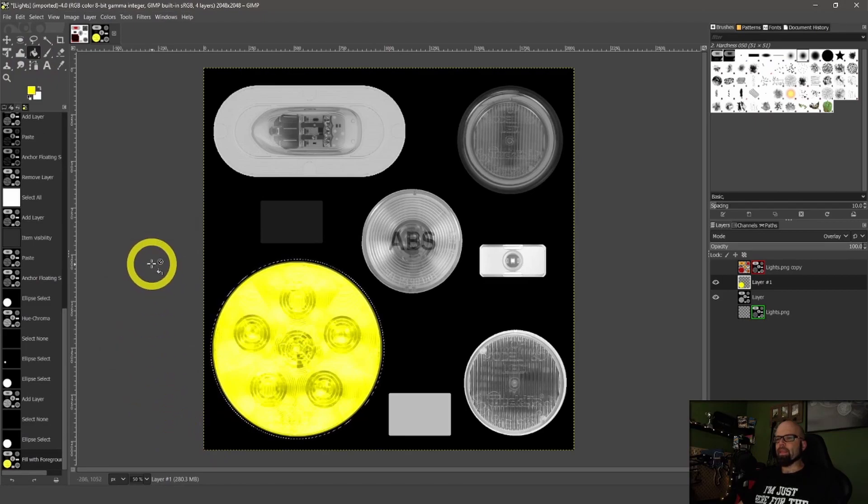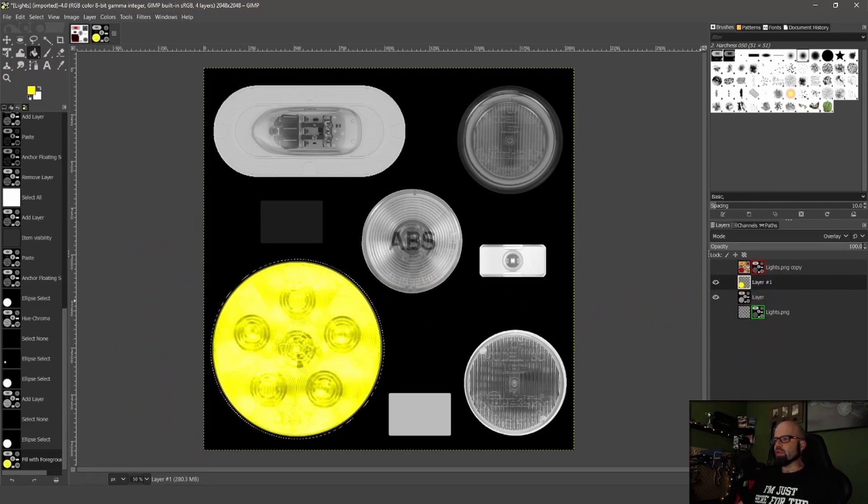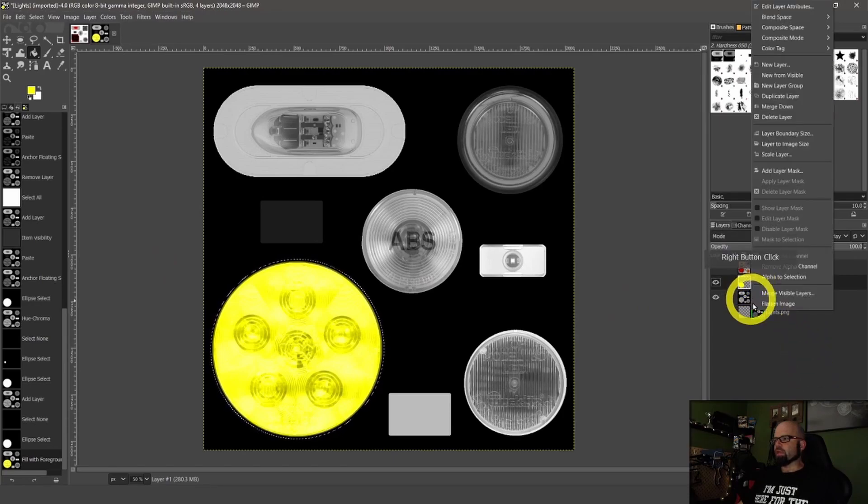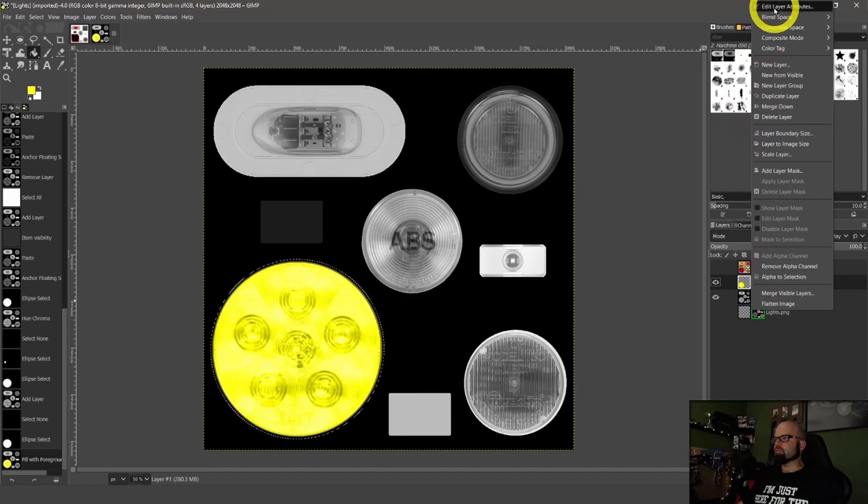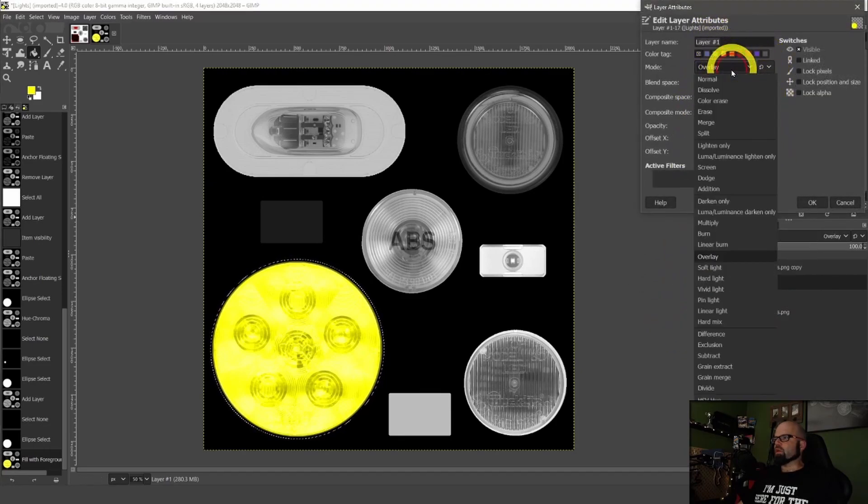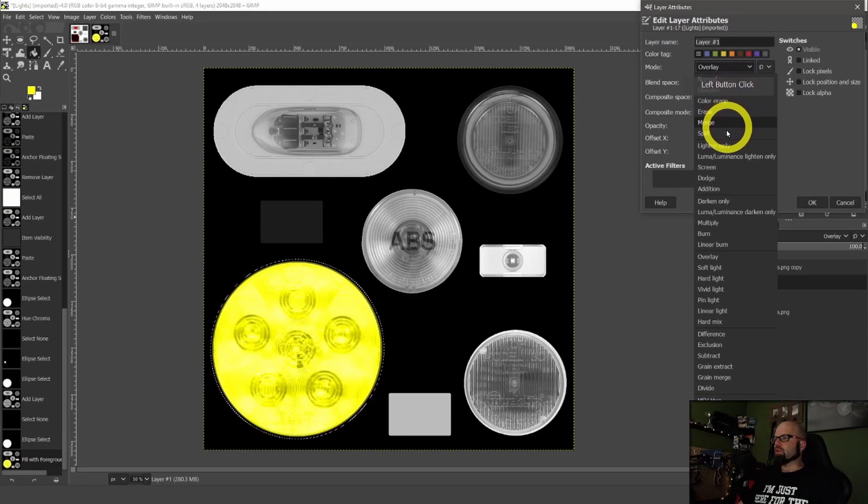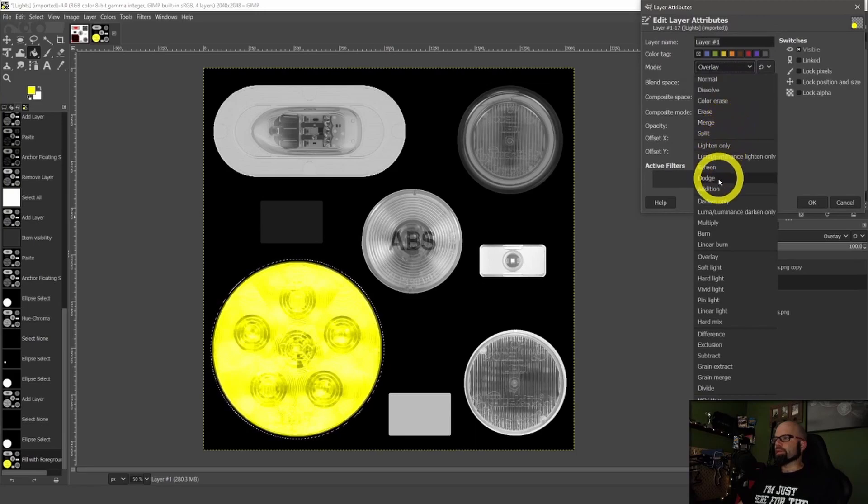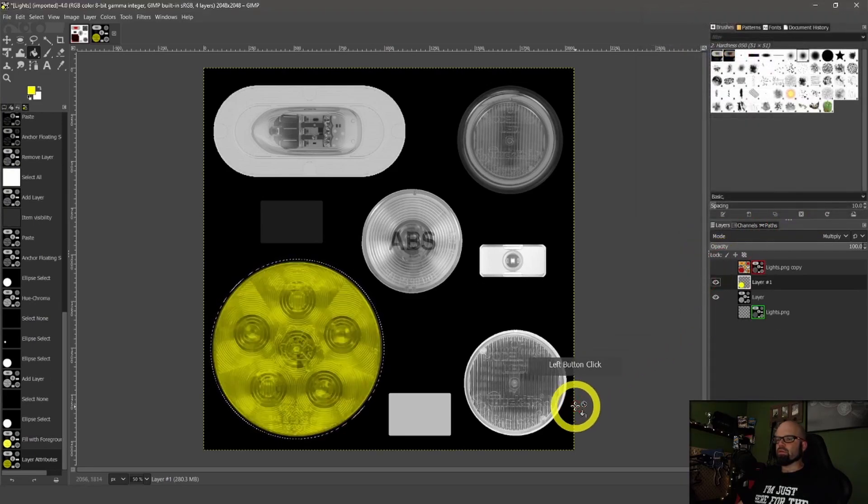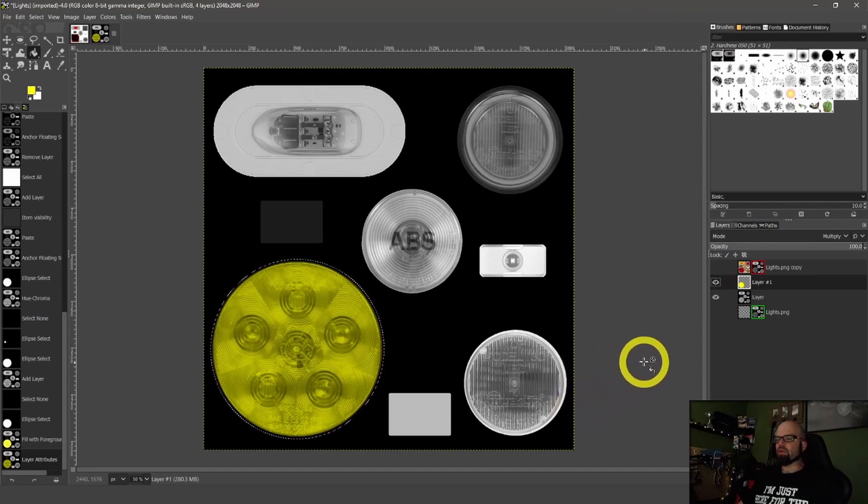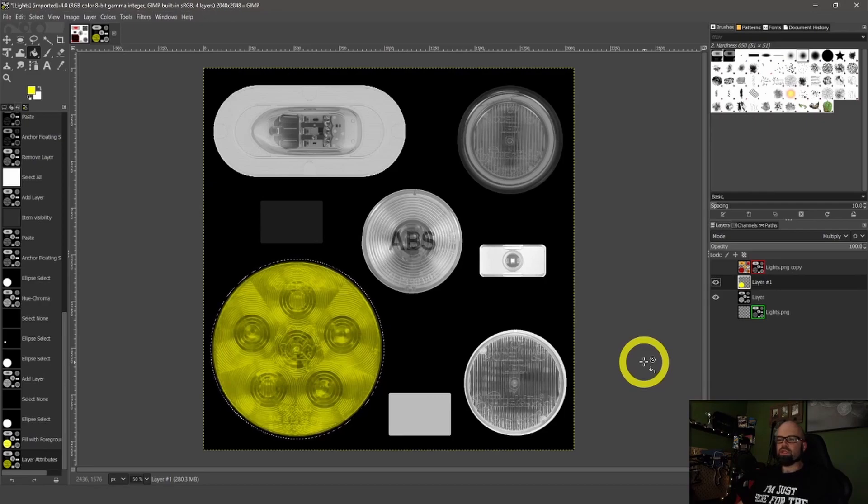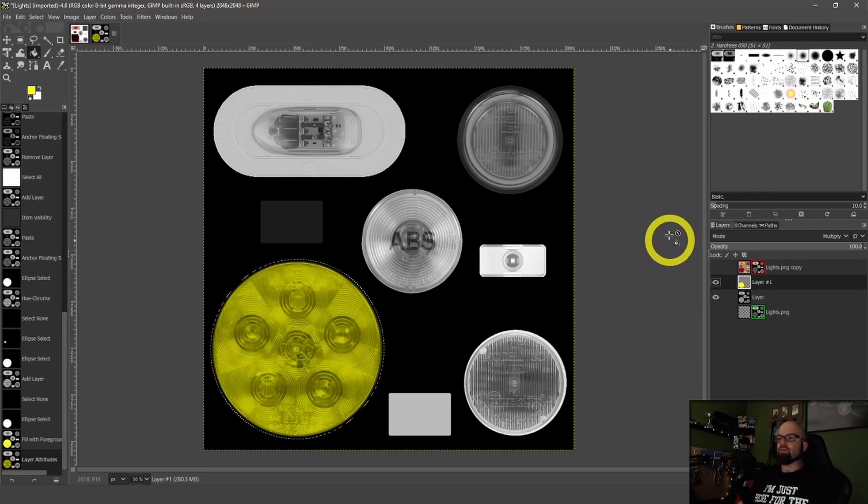So now what we're going to do is we're going to select a color. And we're going to go in here to red and green, which is going to be yellow. Now we're going to fill this layer yellow. And that's what it's going to look like. So now you can play with the layer a bit. Go into the properties of the layer. And you can say, I want it to be multiply. How's that look? That looks a little bit more reasonable. It's not quite as bright.